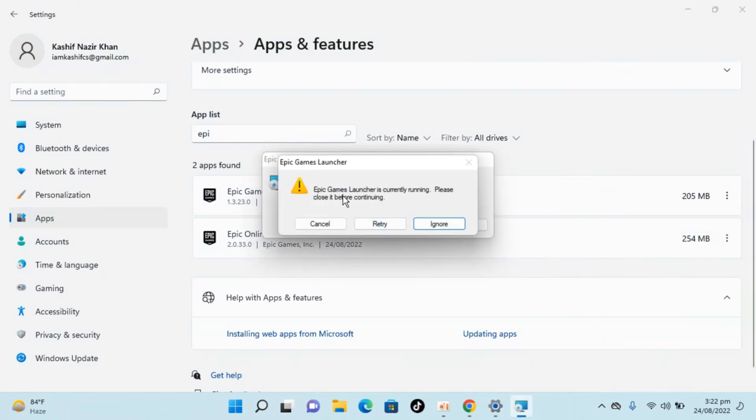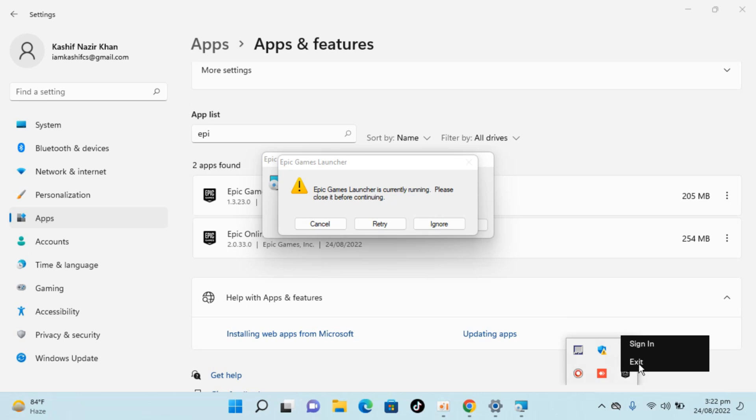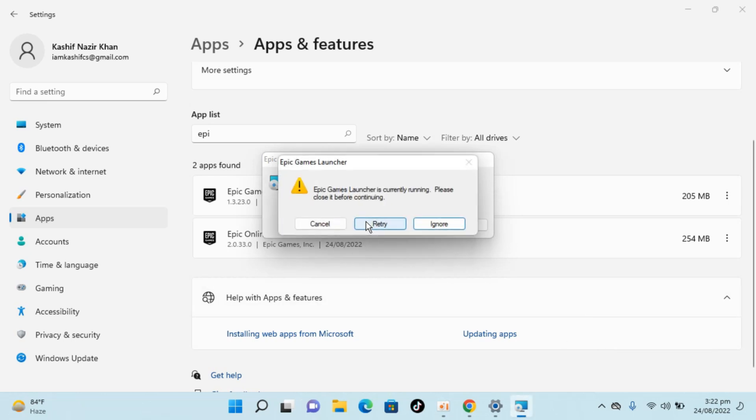It says it's currently running. So what you need to do is go here, here you can see it is running, right click and click on exit. Once you have clicked on exit, click on retry. So it says it's still running.